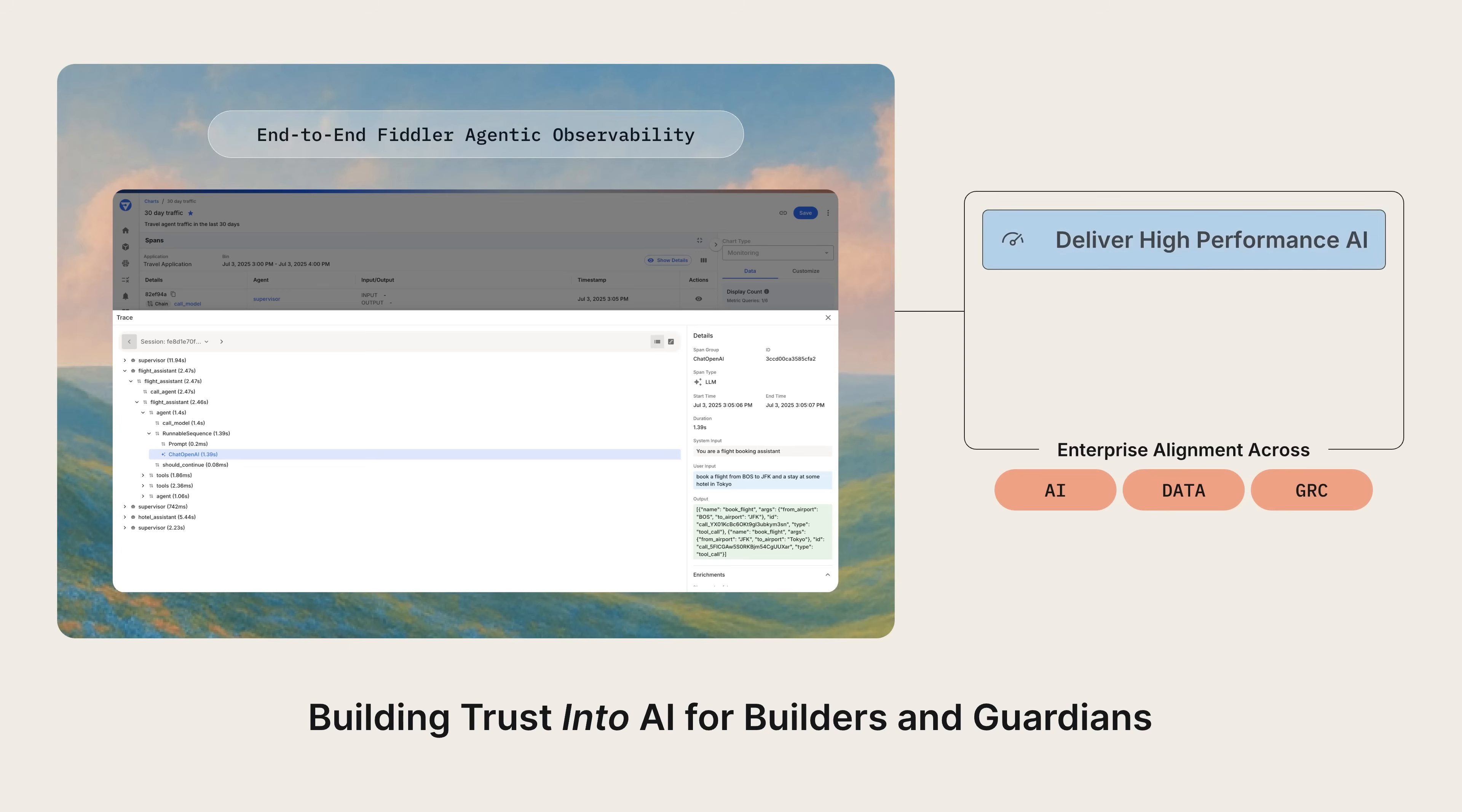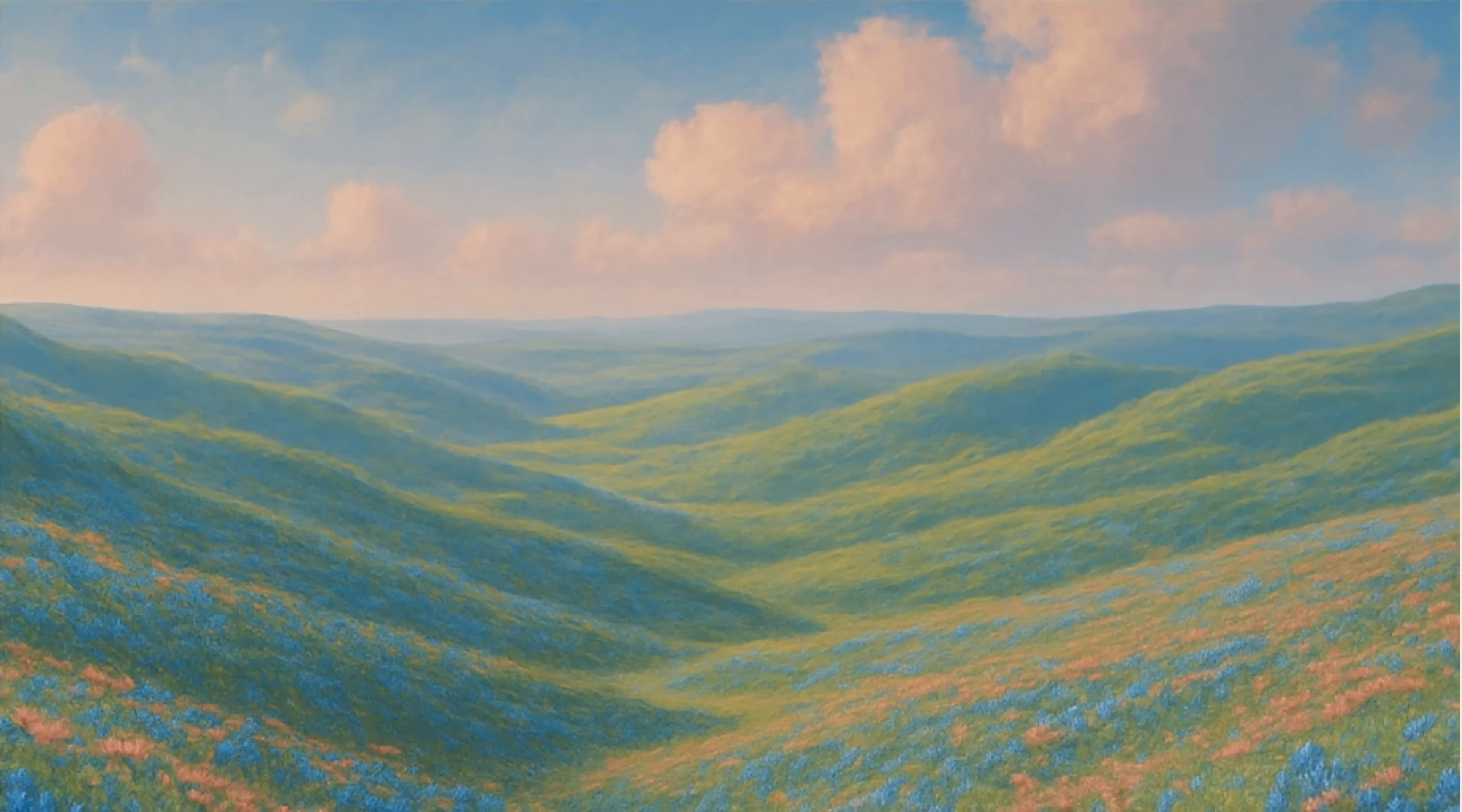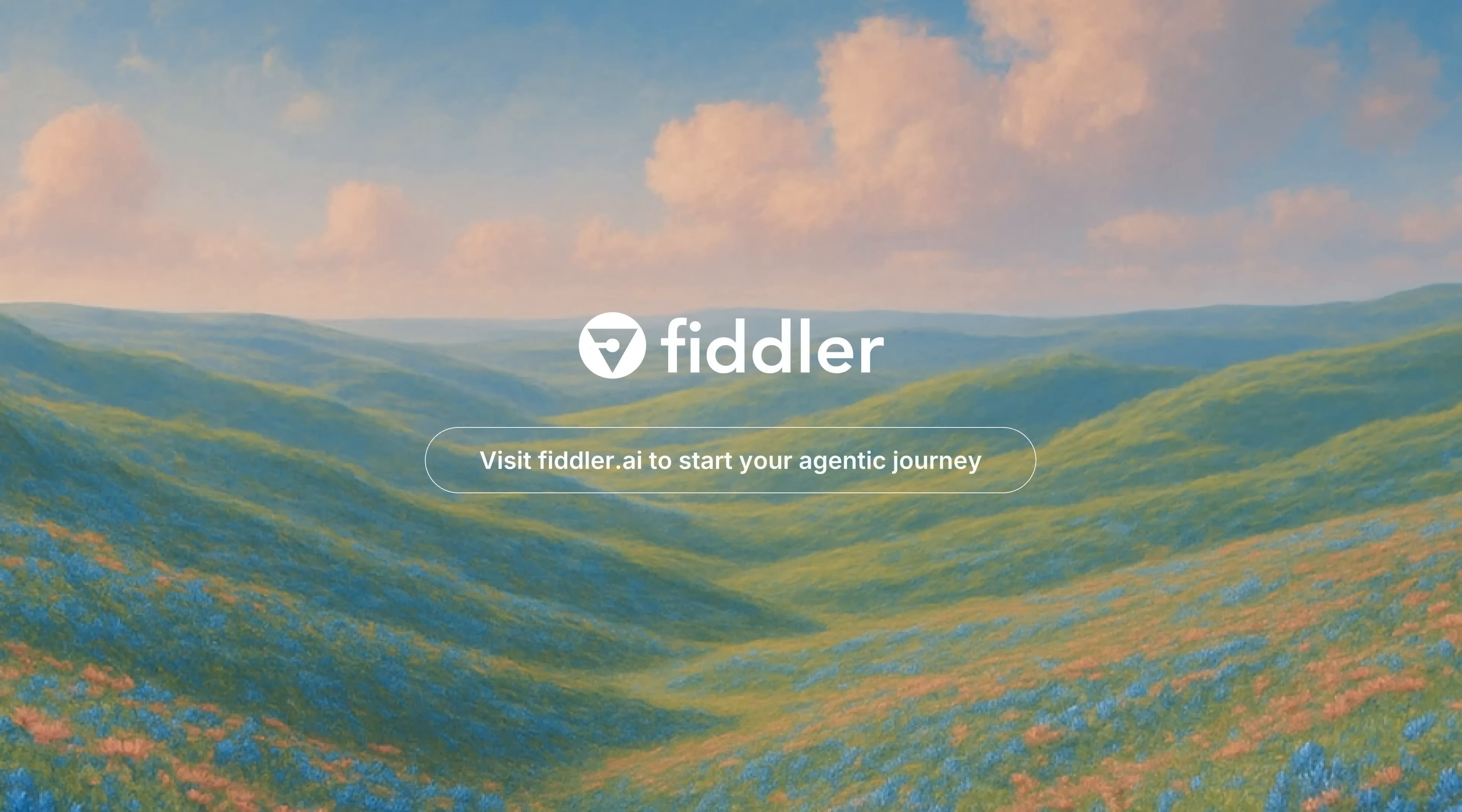Fiddler enables enterprises to deliver high-performance AI, protect against AI risks, and maximize ROI. Visit fiddler.ai to start your agentic journey.